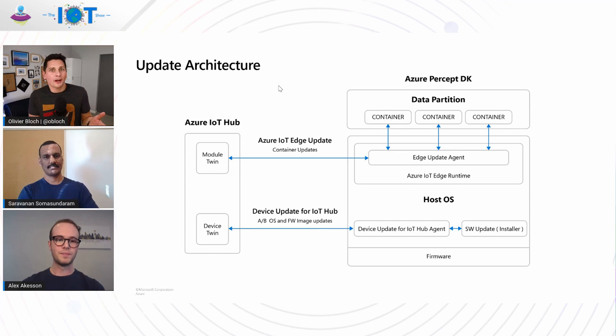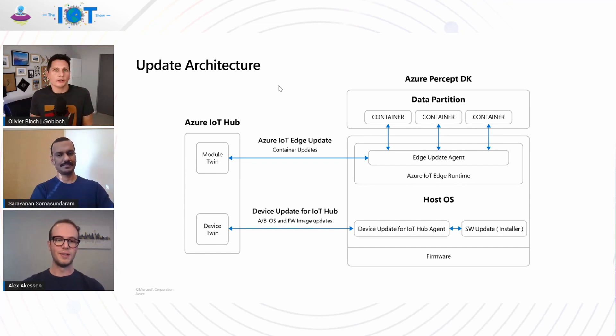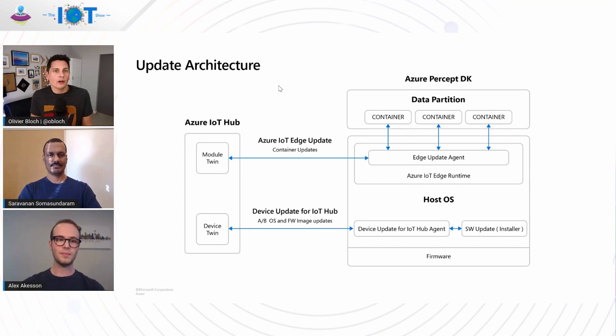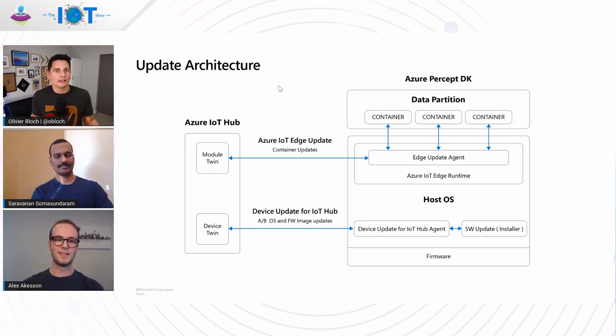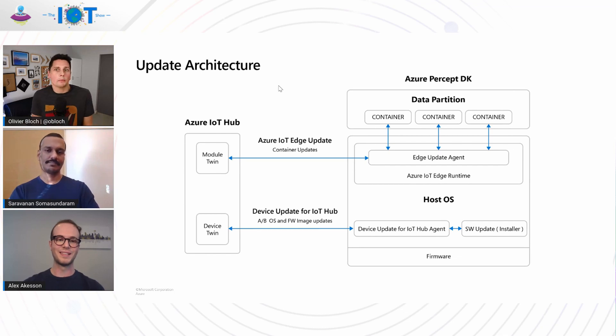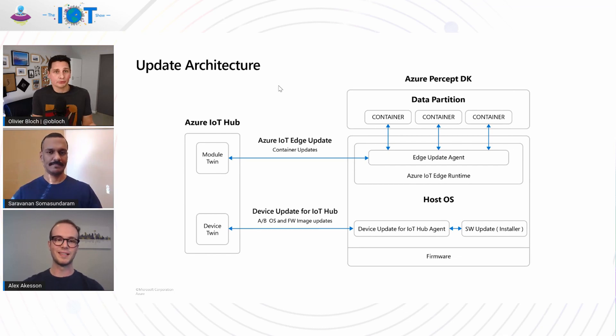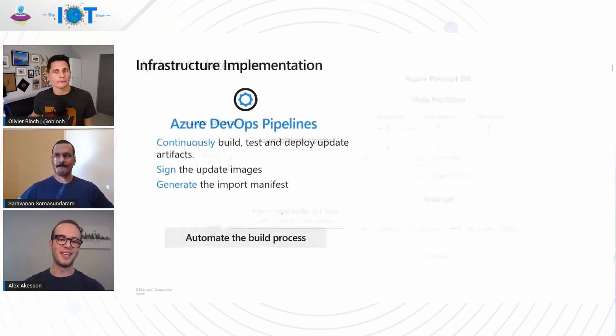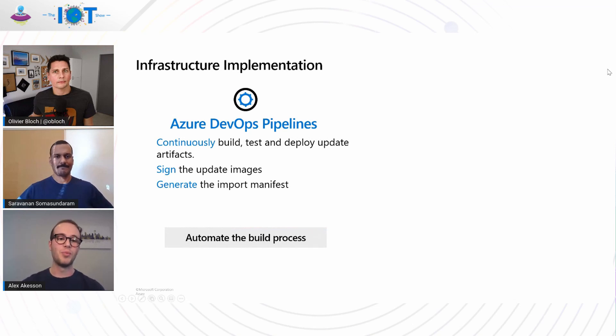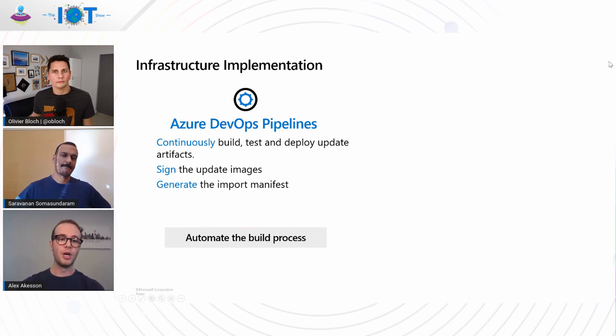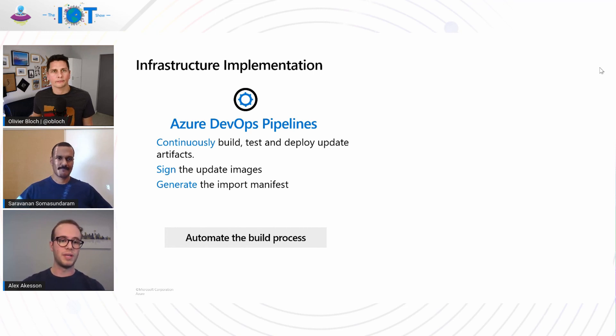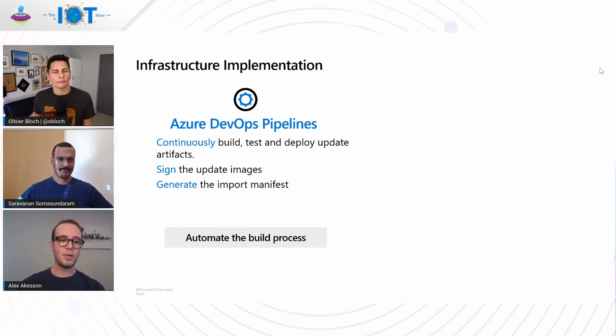Talking about best practices, implementing an update like that on many devices will require some back-end automation and infrastructure. So how can you give us a glimpse or a sneak peek at how we are implementing that robust over-the-air update for Azure Percept DevKit? Definitely. So like you said, infrastructure is essential to building a successful update strategy. And on our team, we use the power of Azure and all the tools available for you to create that great infrastructure. So let's first talk about Azure DevOps pipelines. Azure DevOps pipelines allow you to continuously build, test, and deploy update artifacts.